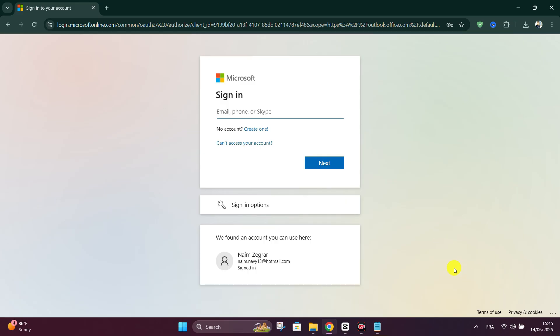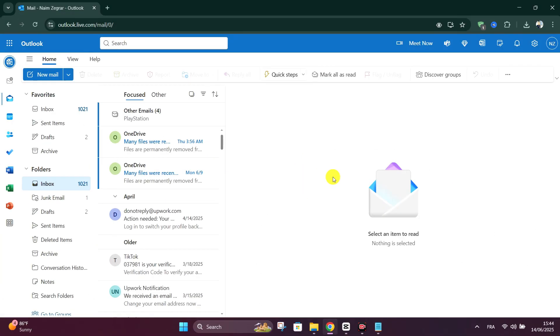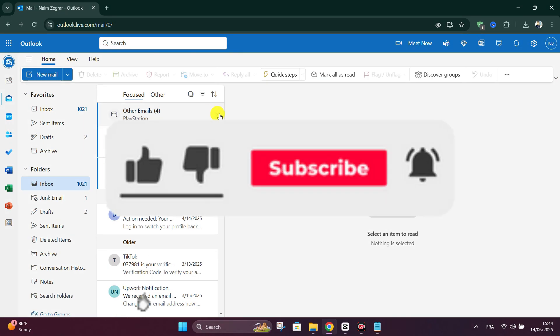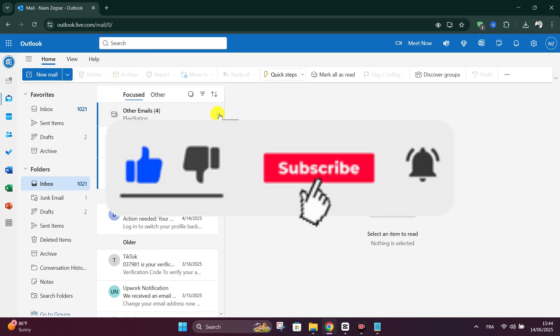And that's it guys, as simple as that. Thank you for watching and please don't forget to like and subscribe for more.